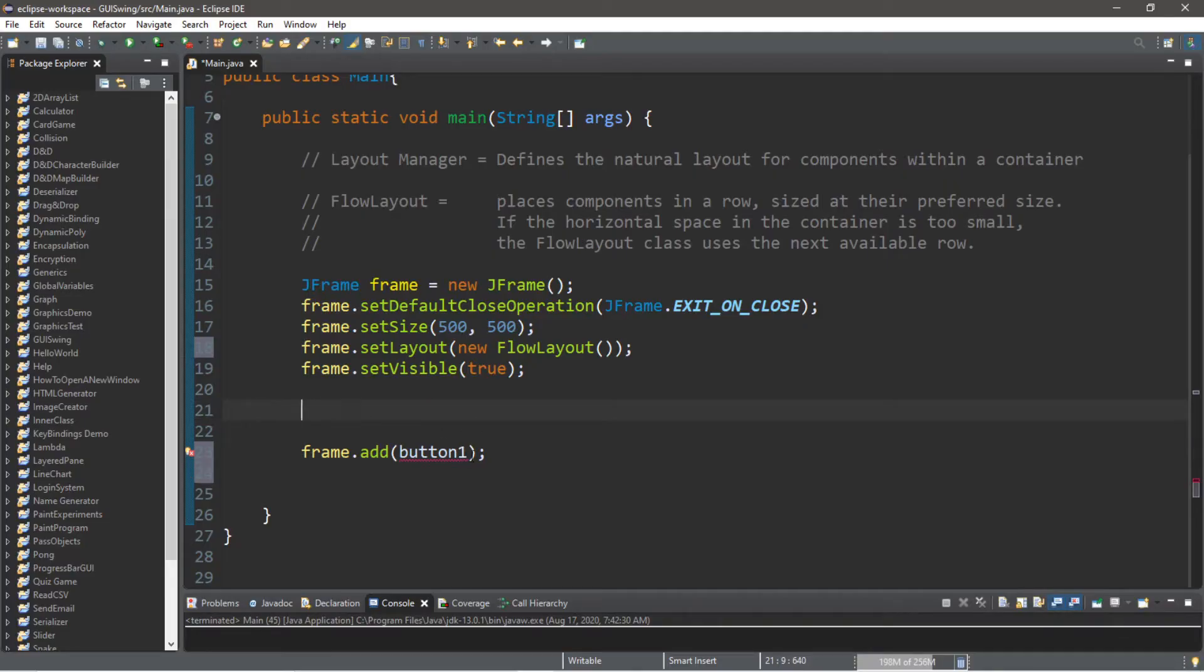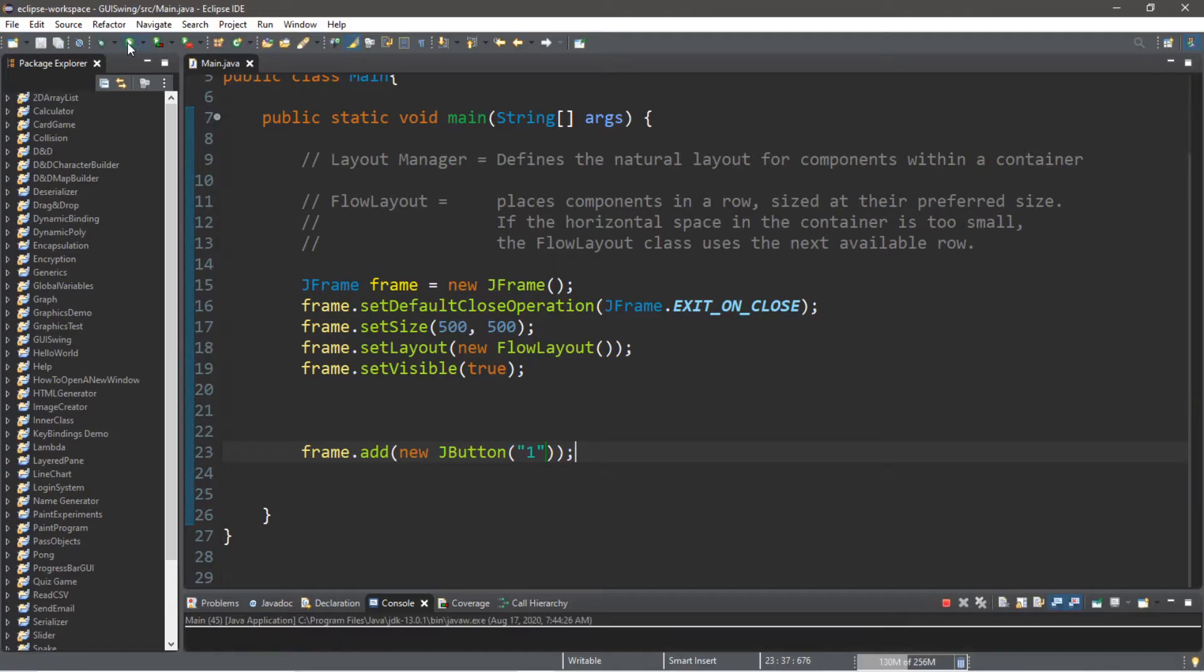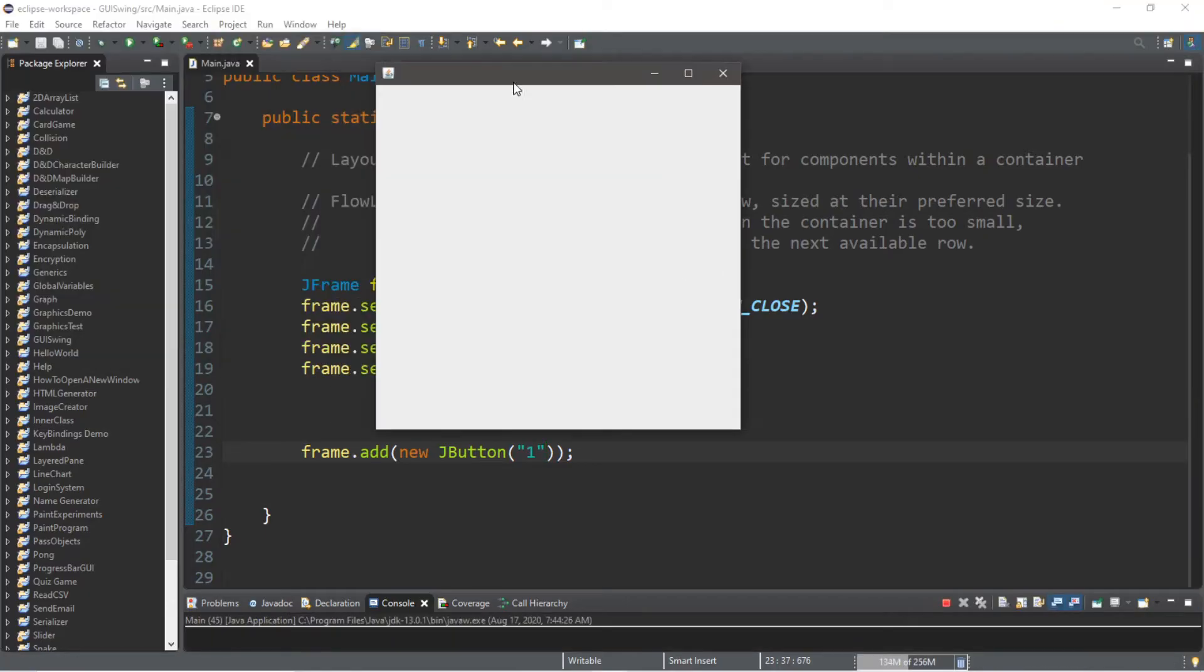Pass this in to the frame when we add this, and then we can give this a number if we wanted to. So this will create a new JButton for us.